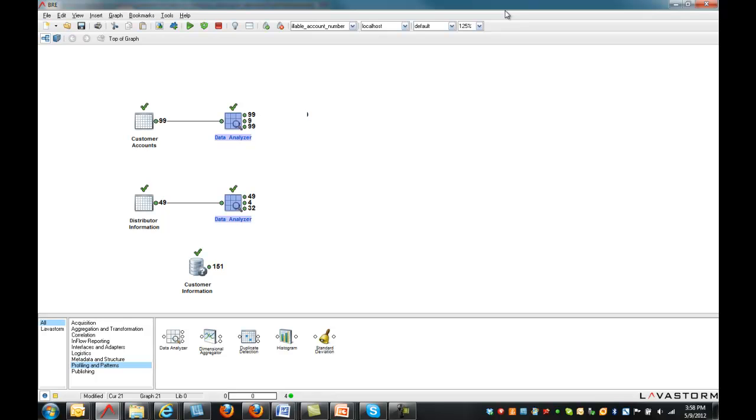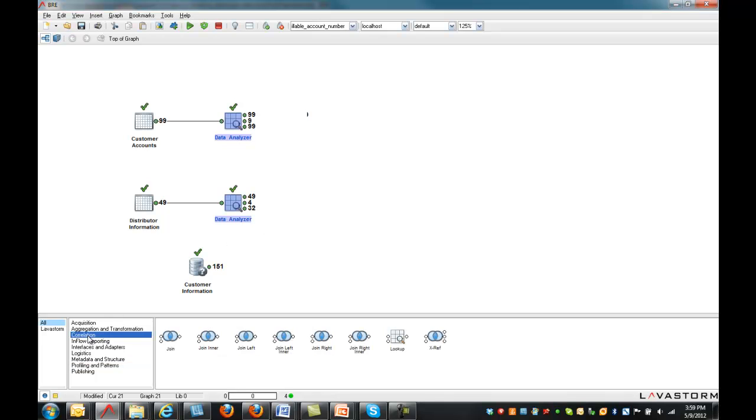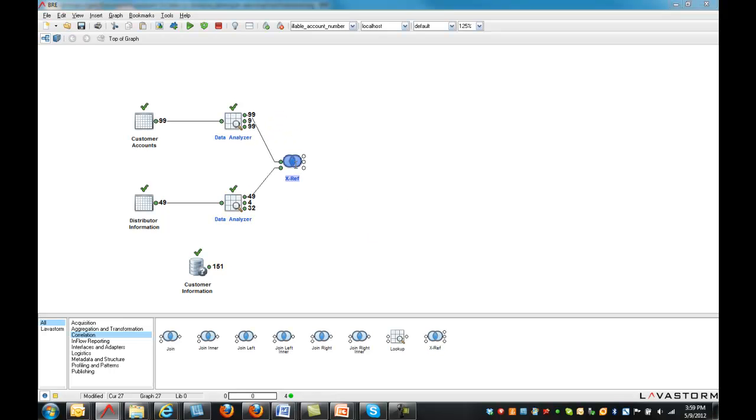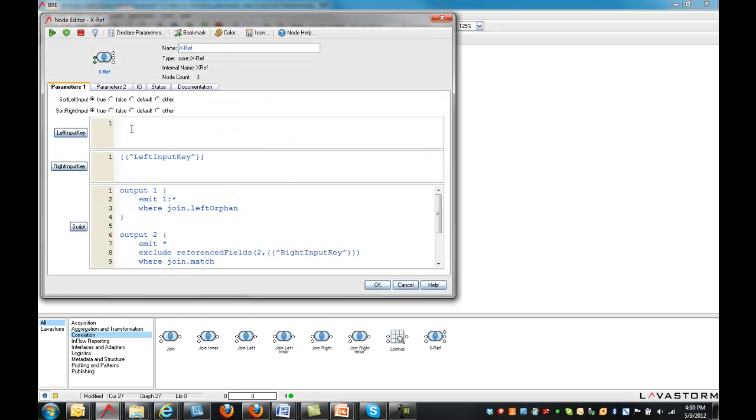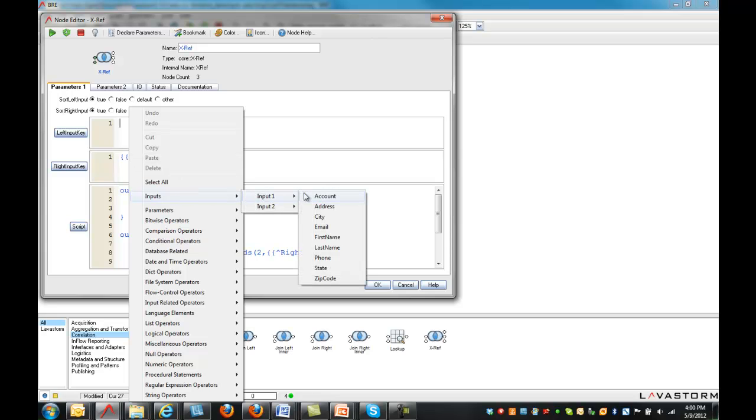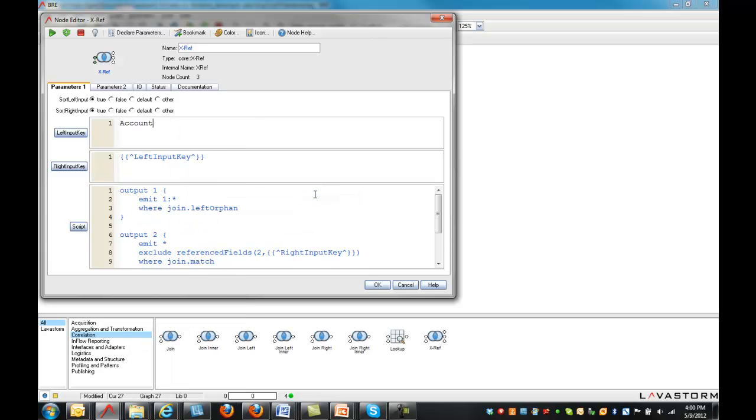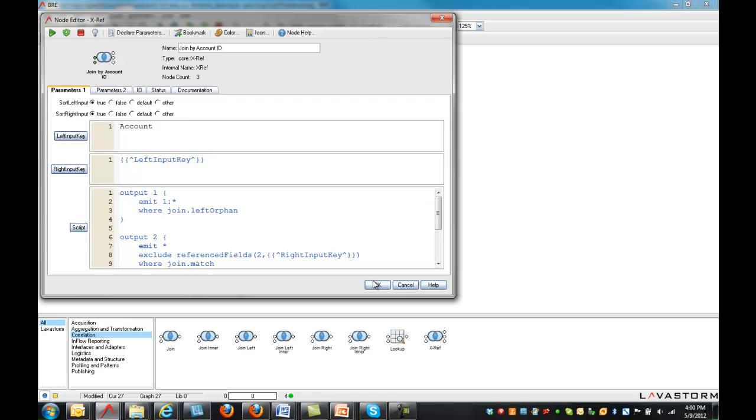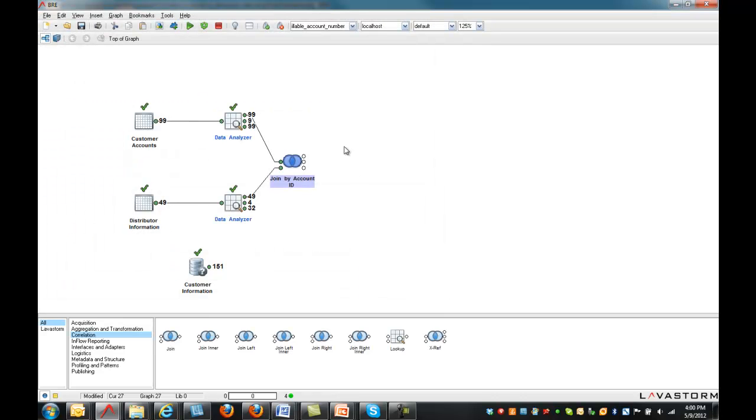Now that we better understand the nature of the source data we're working with, we'll join our two data sources together. Different data sources can be easily integrated using Lavastorm's correlation library. The cross-reference node joins two data sources by a specified join key, without writing any code. The results show the records that match along with those that did not match in each dataset.